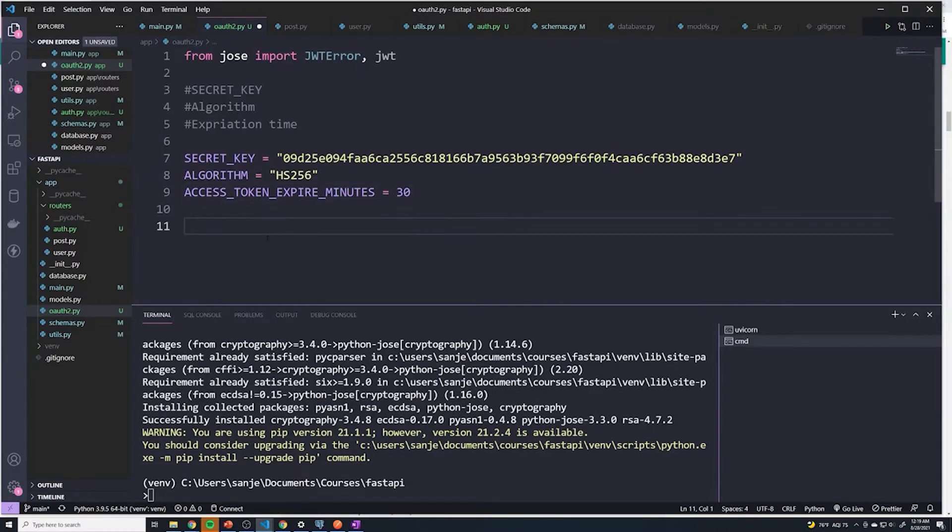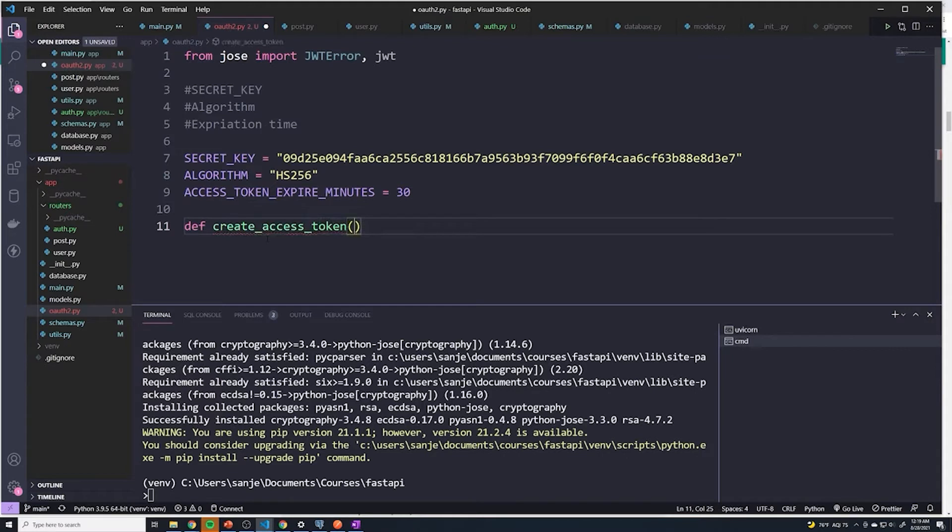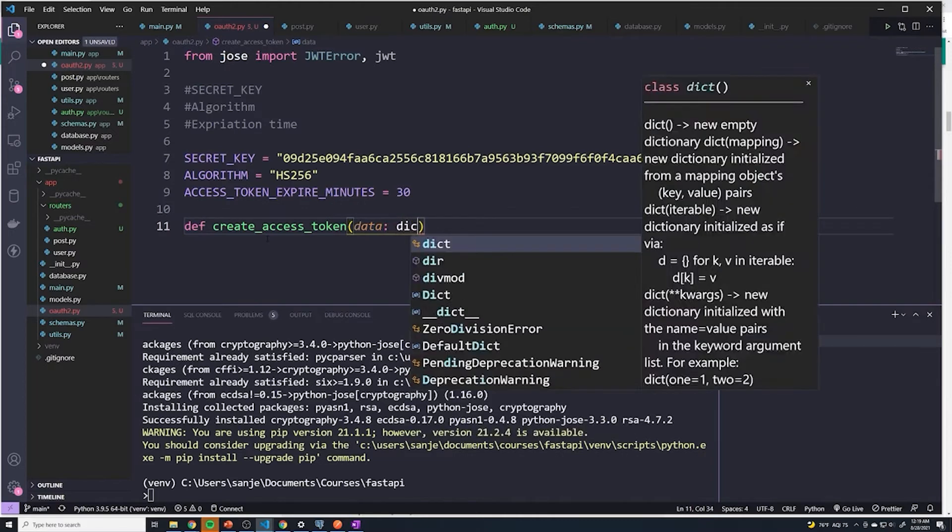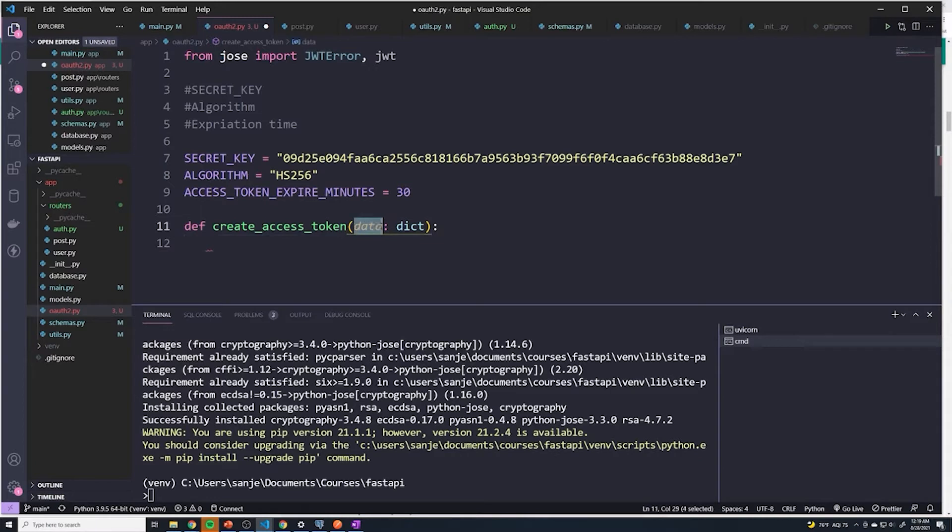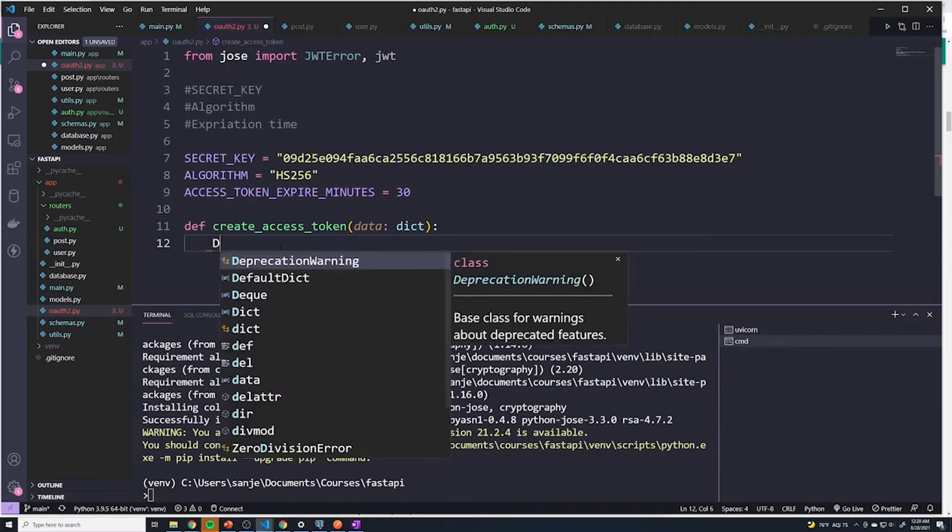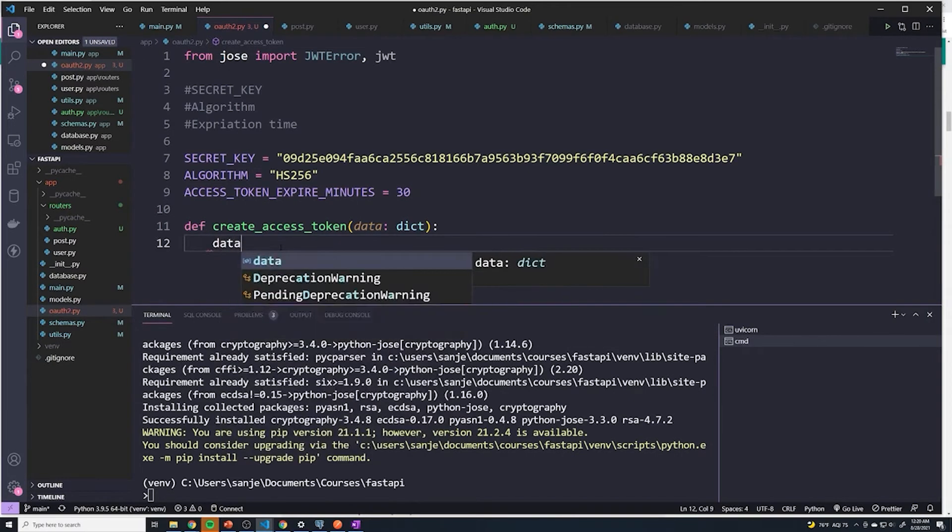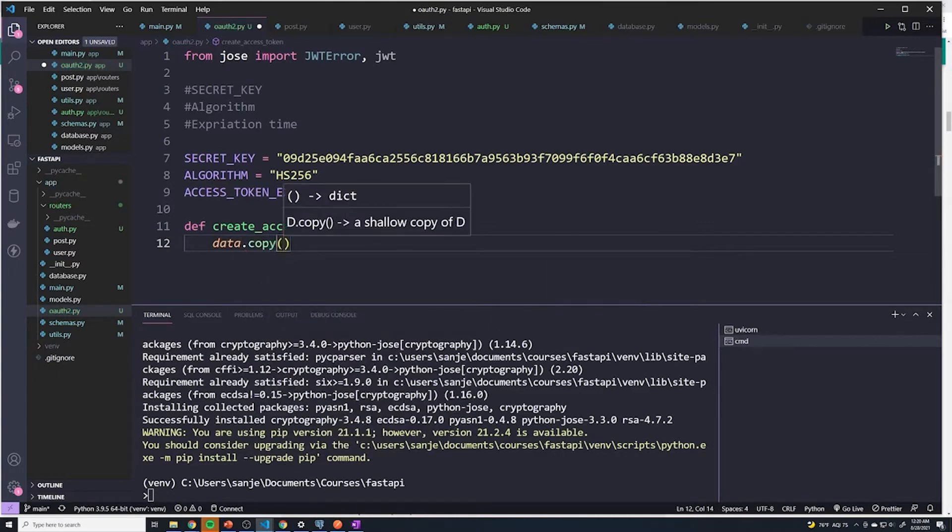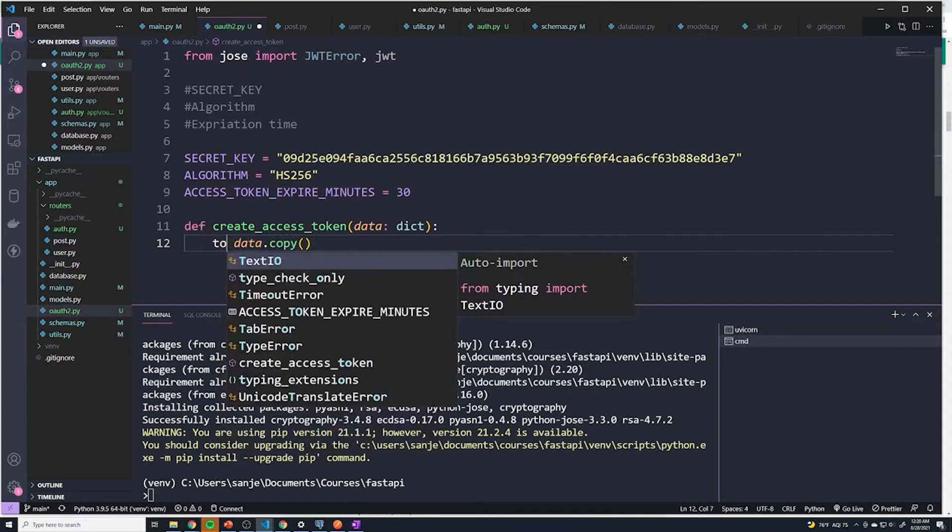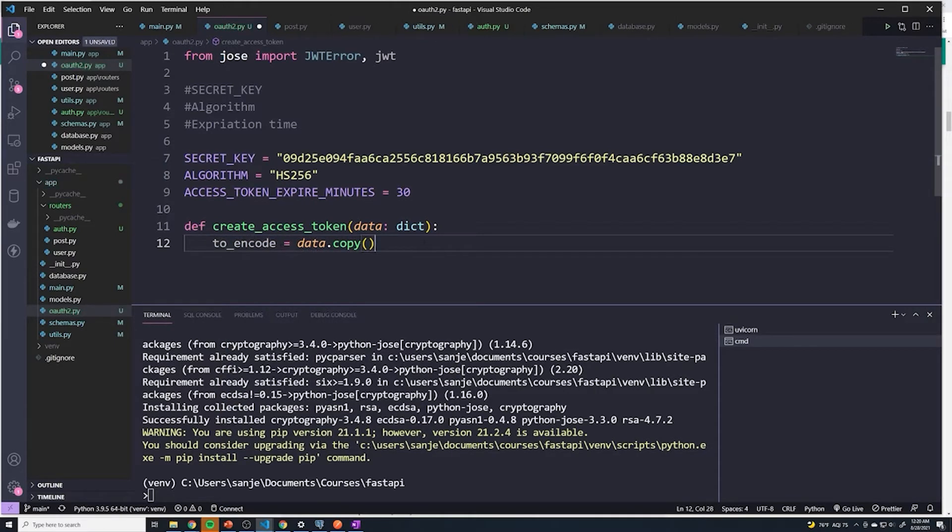We're going to define our function. This is going to be create_access_token. The access token is going to have a payload. So whatever data we want to encode into the token, we have to provide that. I'm going to pass it in as a variable called data. This is going to be of type dict. What we're going to do is we're actually going to make a copy of this data because I don't want to actually change it. I want to make a copy of it because we're going to manipulate a few things. And I don't want to accidentally change the original data. So we're going to say data.copy. This is going to make a copy, I'm going to store it in a new variable. It's going to be to_encode. This is all the data that we're going to encode into our JWT token.